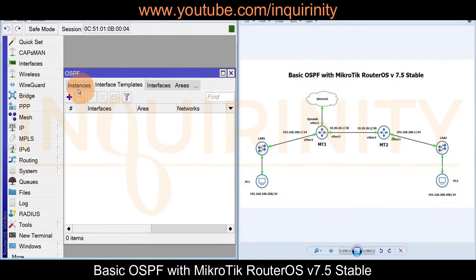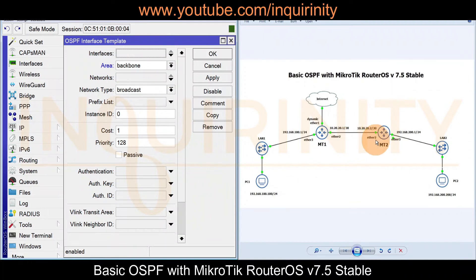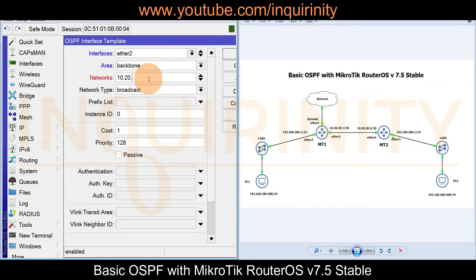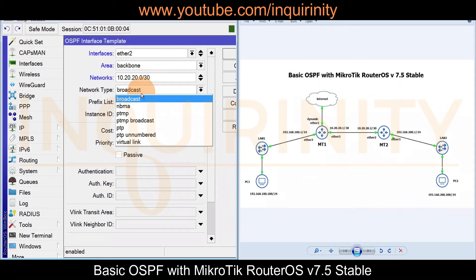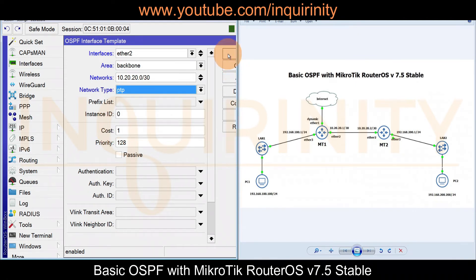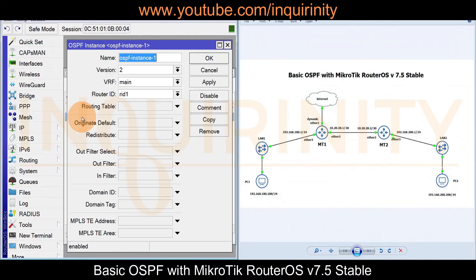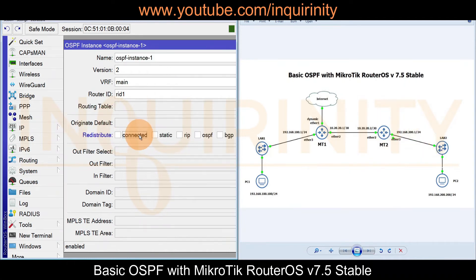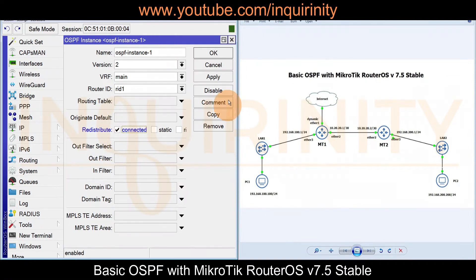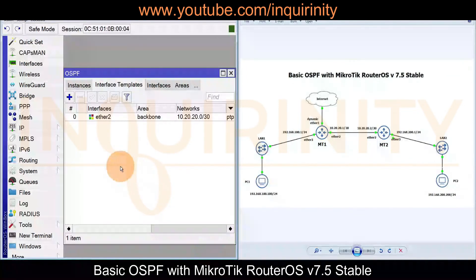For MT2's Interface Templates, click plus. OSPF traffic will be on ether2 only. Set the area to backbone, network 10.20.20.0/30, and change the network type from broadcast to point-to-point. Click OK. In the Instances redistribution settings, there is no default route for MT2 since it has no internet connection, so we only redistribute connected routes. Apply and OK.